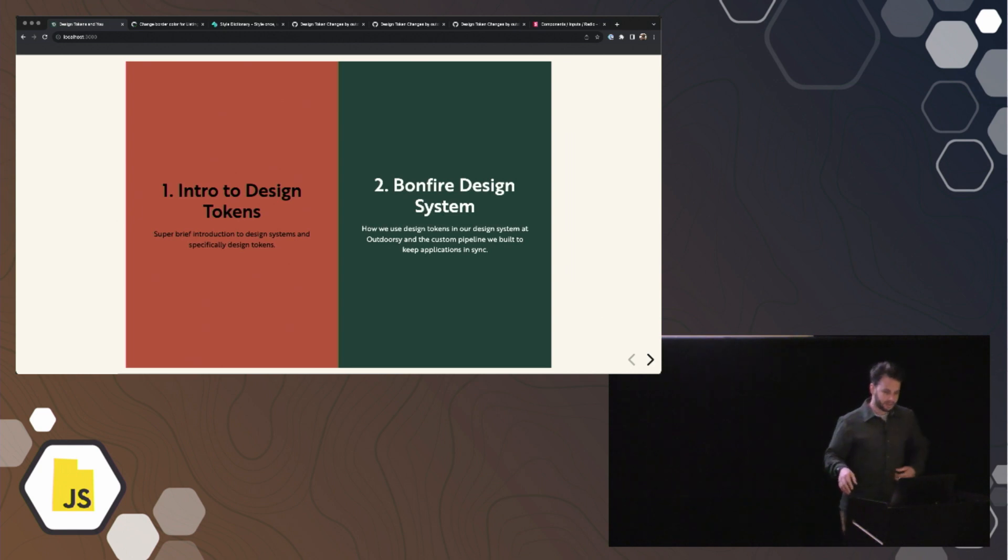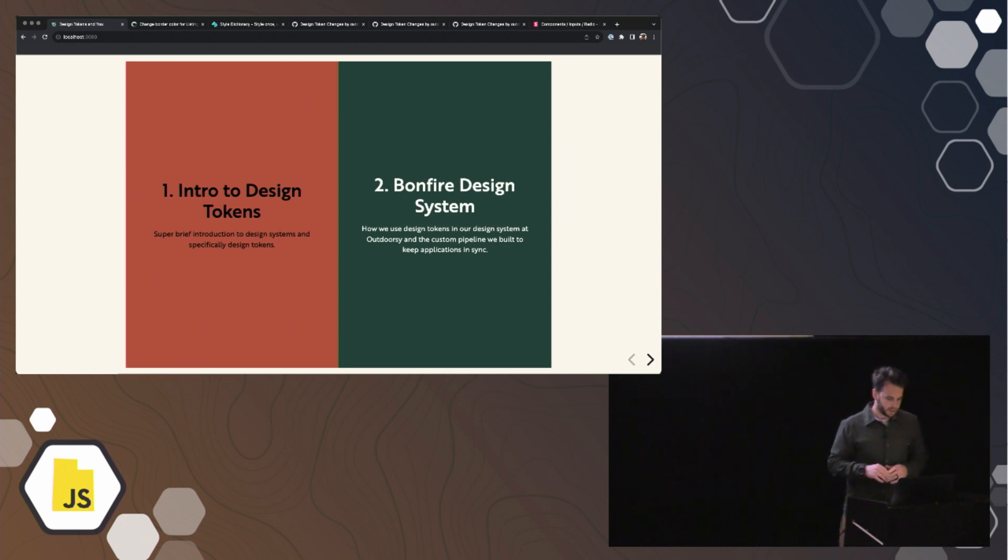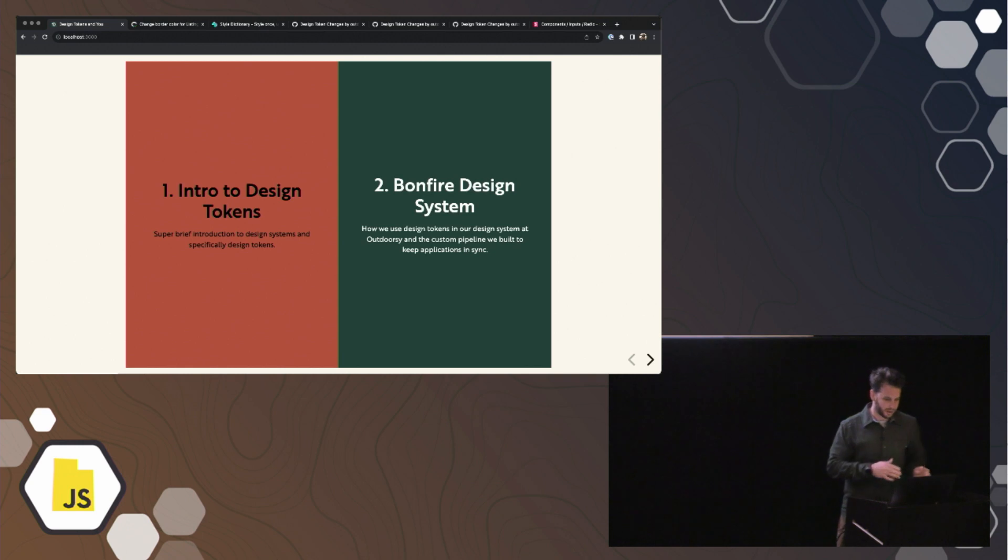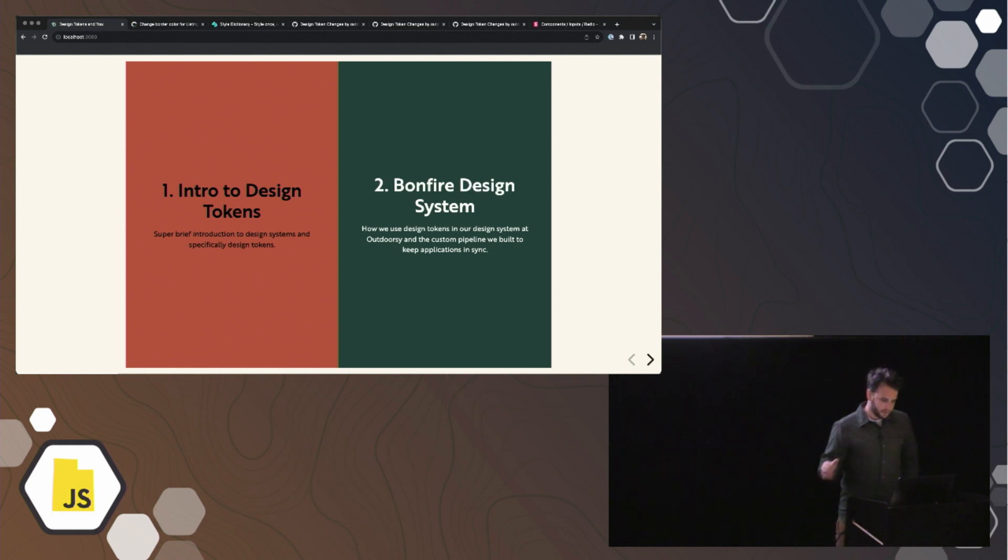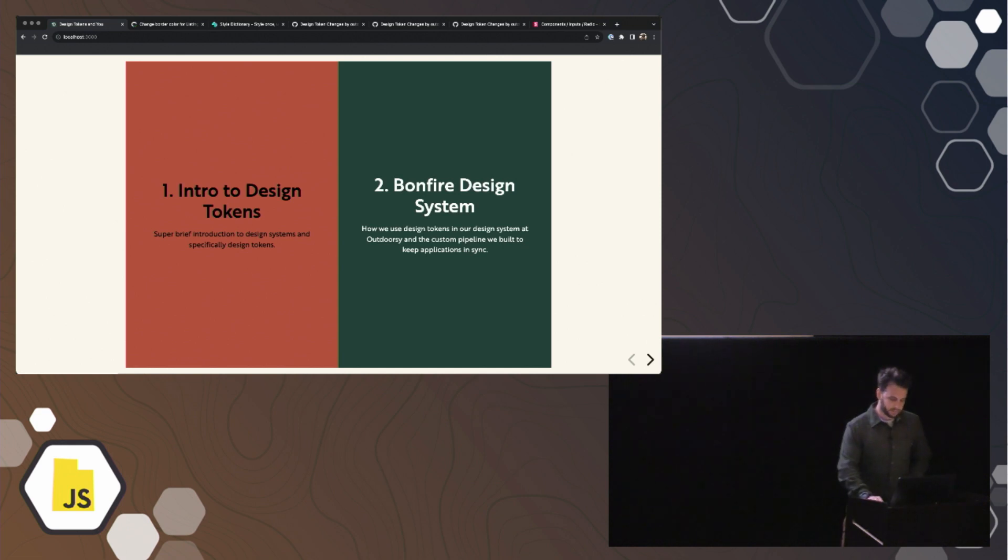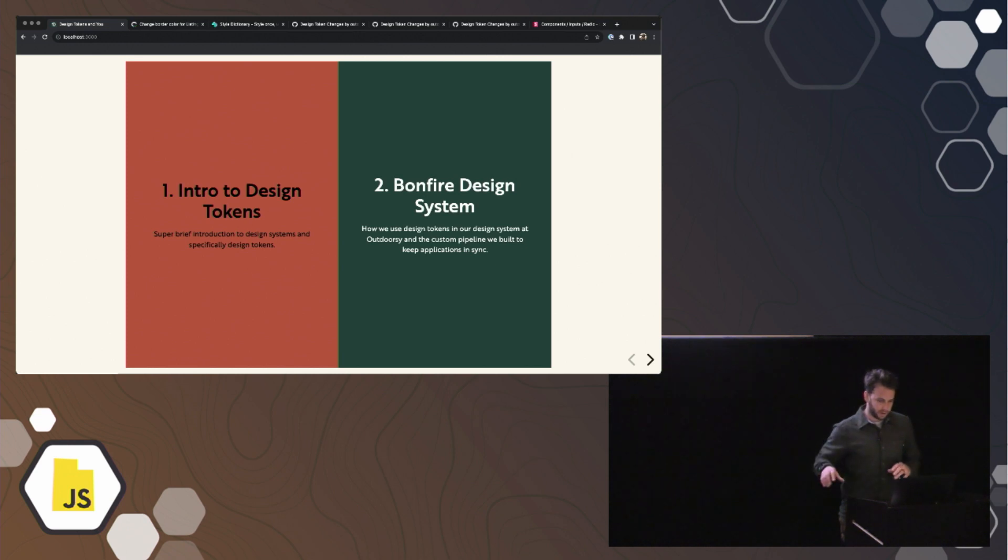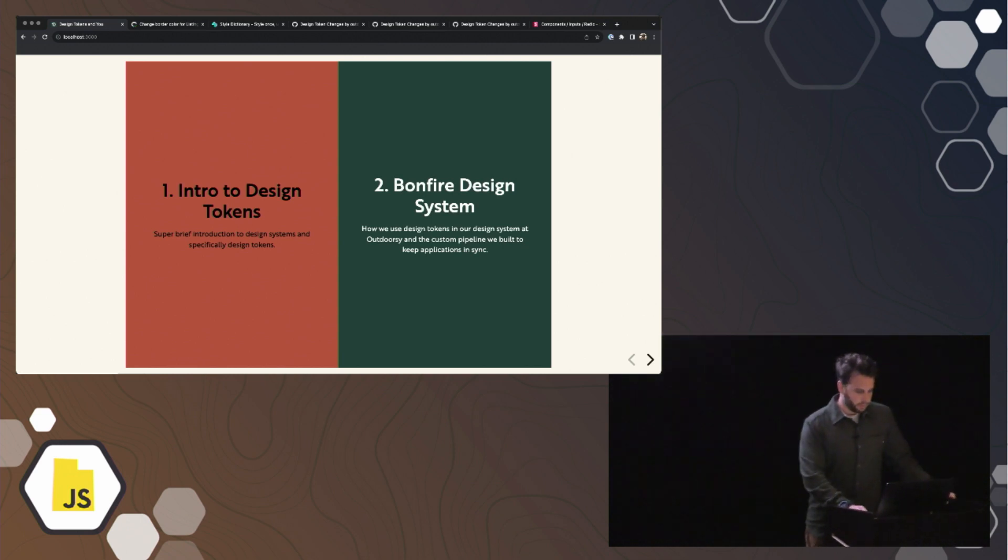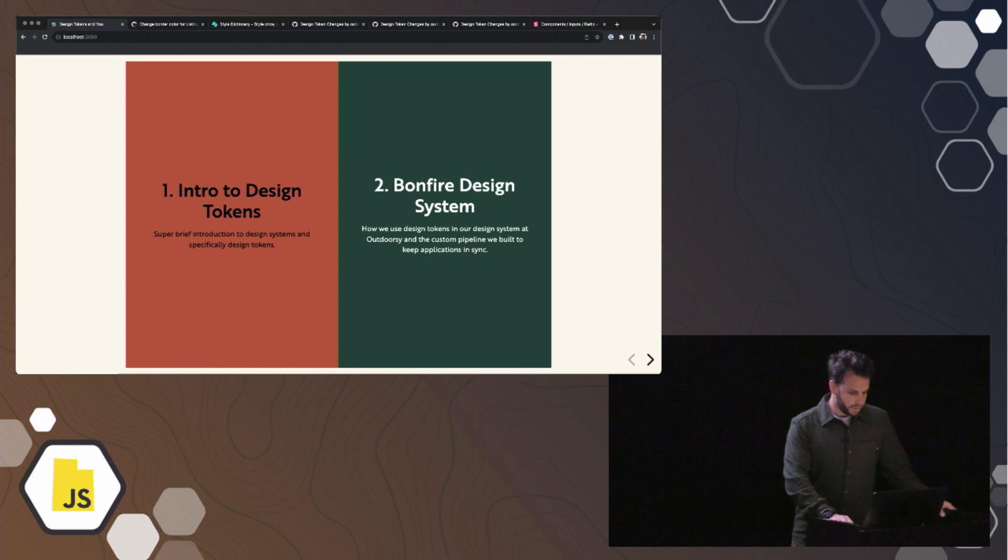I split this talk into two parts. The first part, I'm just going to try to give a really quick introduction to design systems and specifically design tokens, just to give a little bit of context to the second part of the talk, which is how we use design tokens in our design system at Outdoorsy called Bonfire and some of the tools that we built to keep all of our application UI visual styling in sync with our source of truth, those design systems in a central repo.